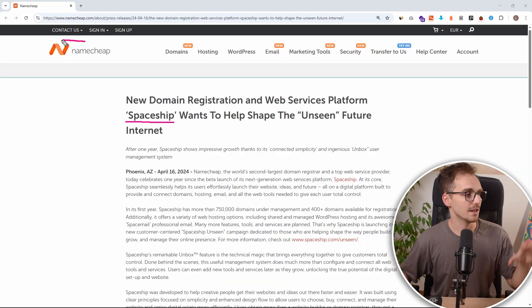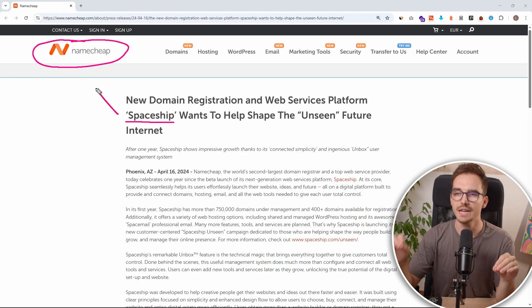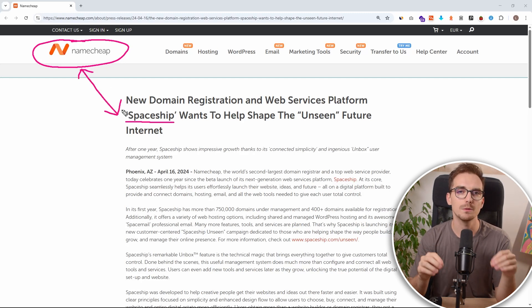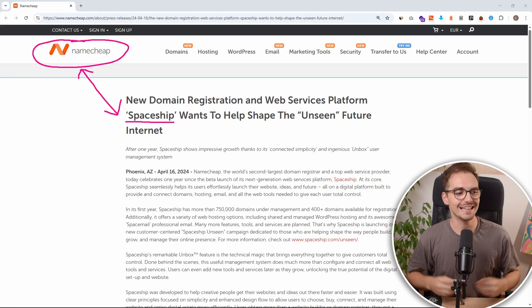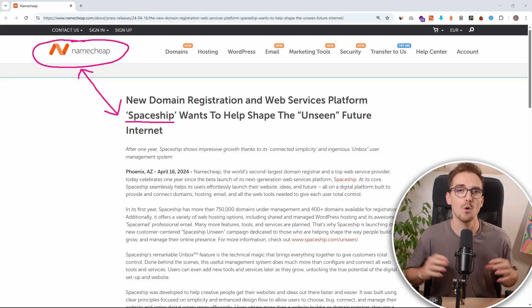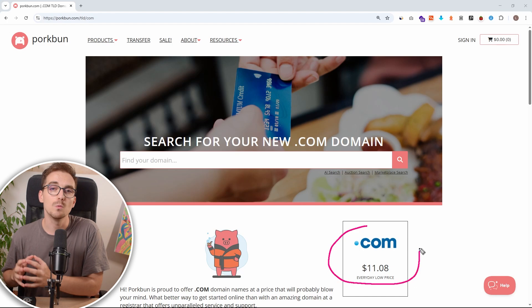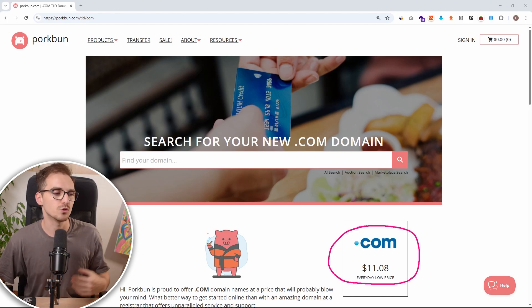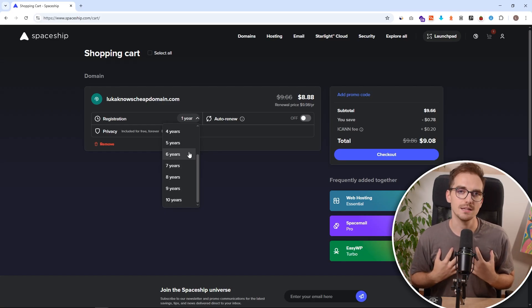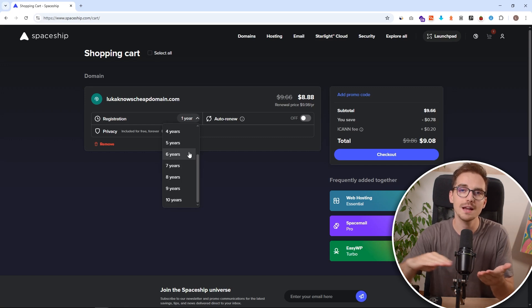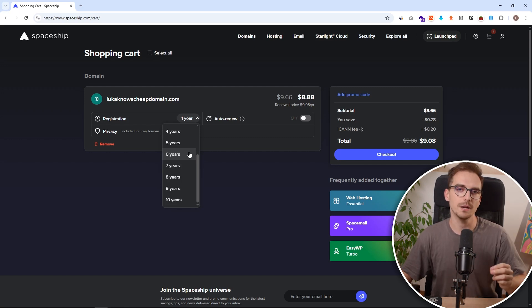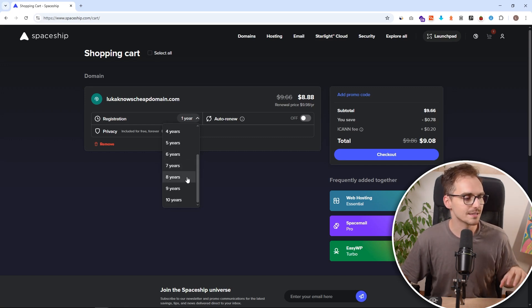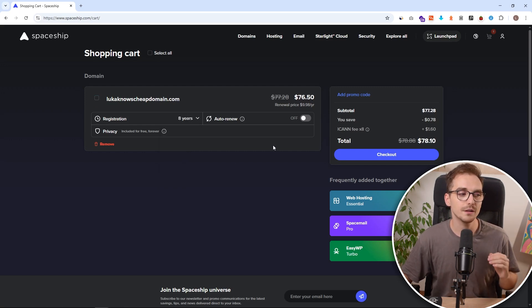Well because Spaceship is actually owned by Namecheap, which is the second biggest domain registrar in the world, and this is their attempt to getting more customers and fighting directly with companies like Porkbun which are known for providing those cheap domains. So my assumption is that they will year over year start rising those prices. But this is still great information for us since we are early on this site and we can still lock those very low prices.